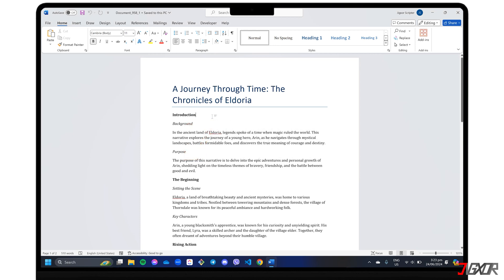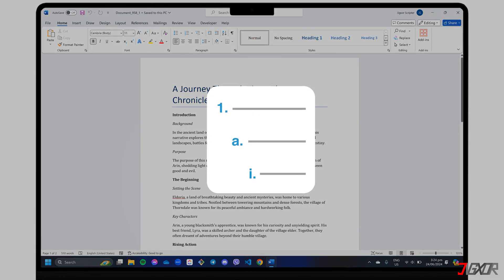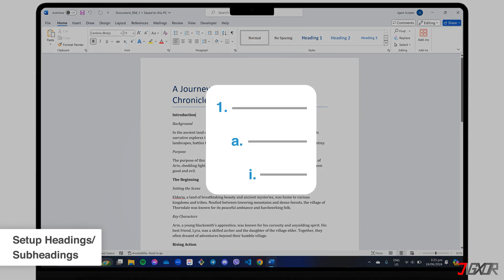To create those numbered headings and subheadings in your document, let's use Word's multi-level list feature. But first, you need to set up your heading styles, as multi-level lists rely on them.